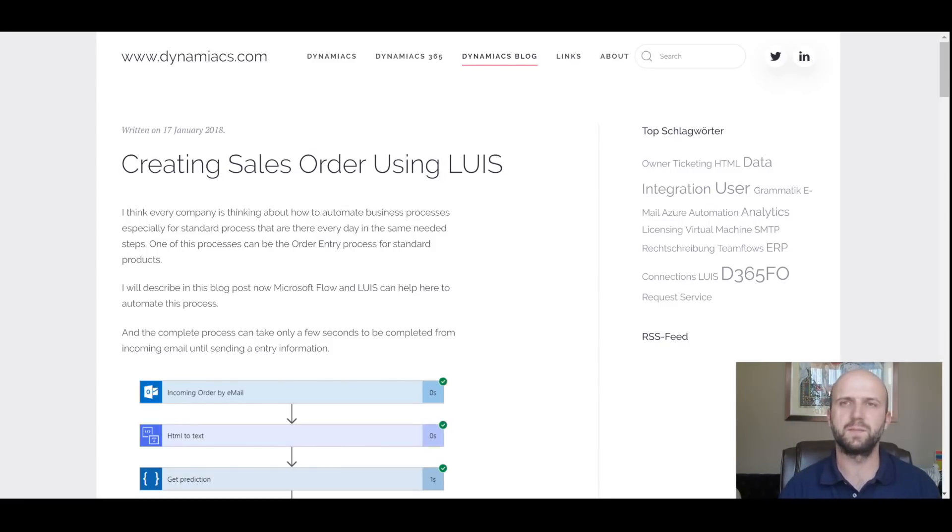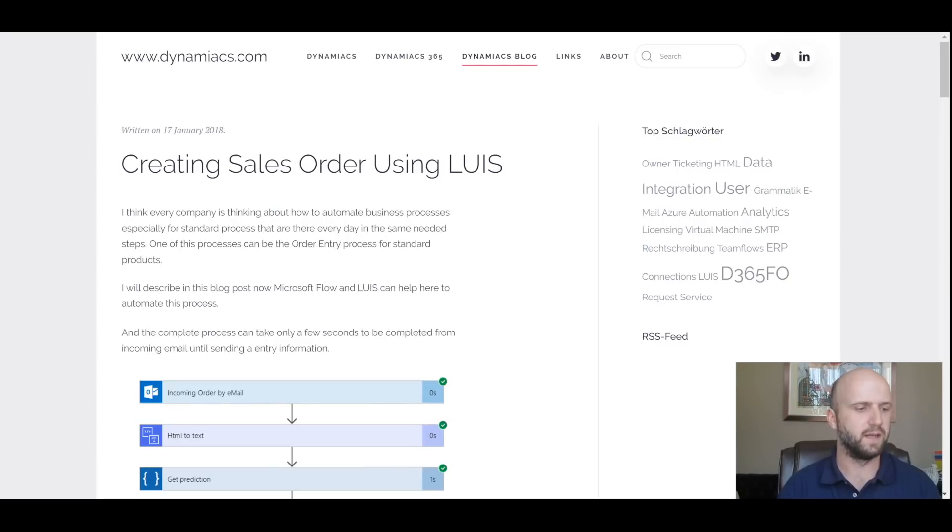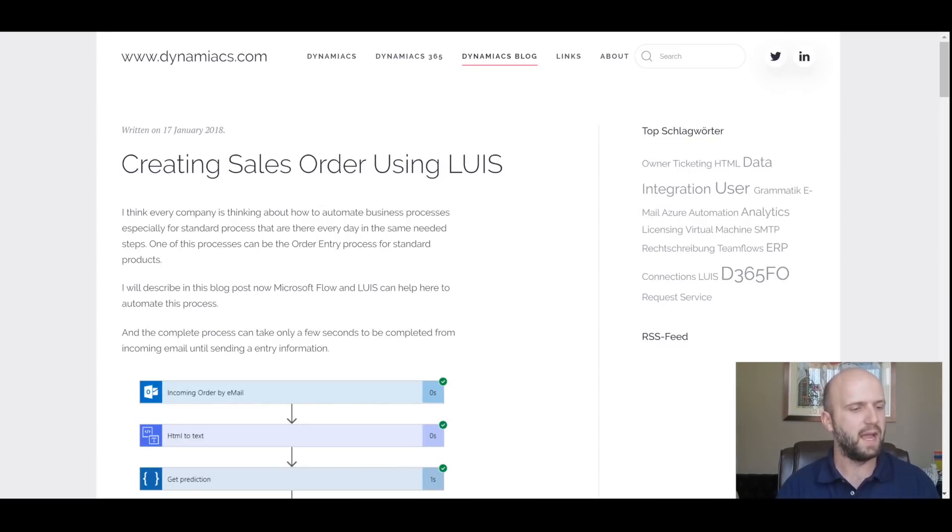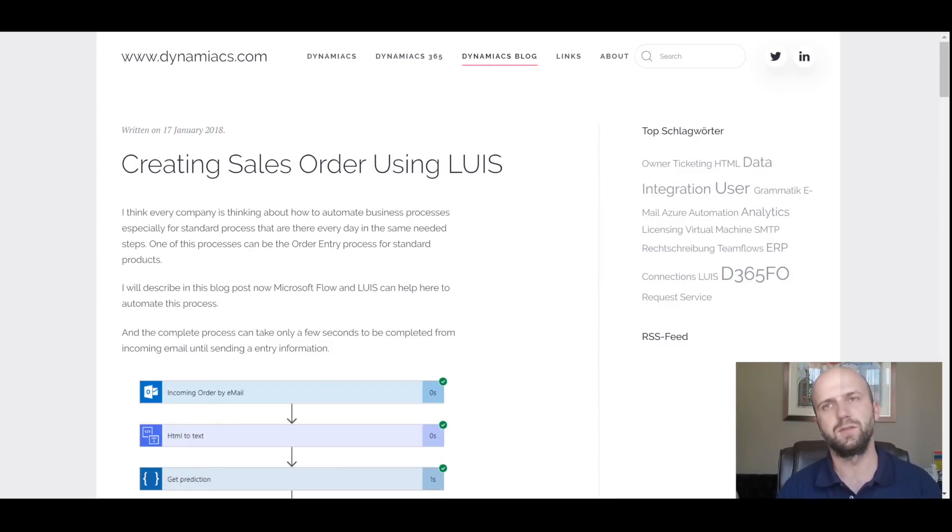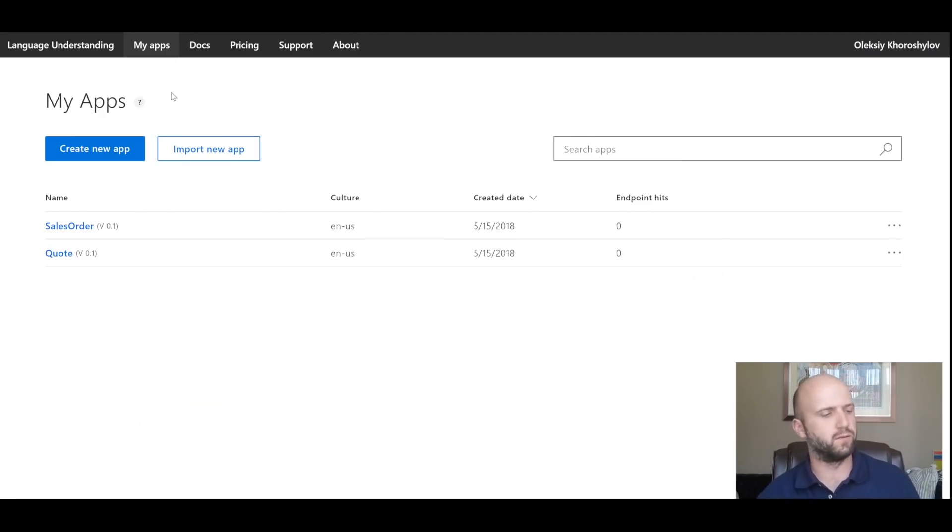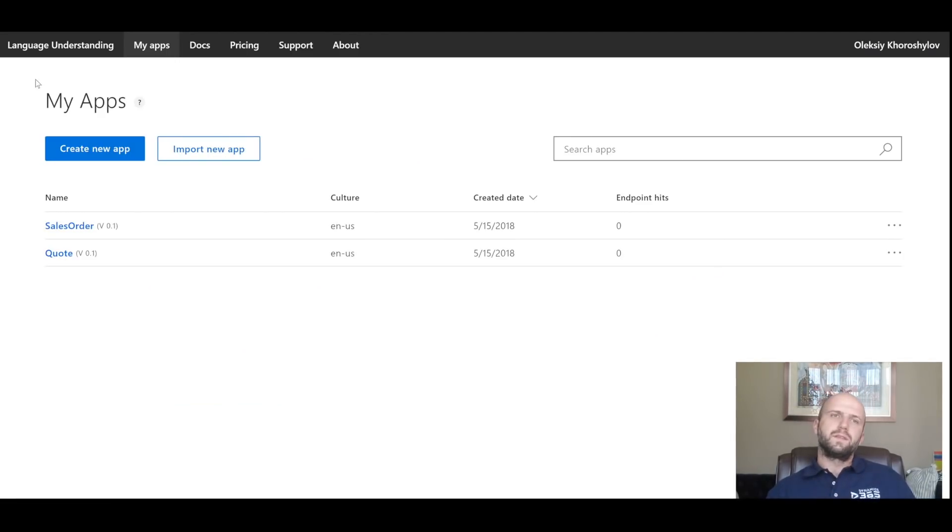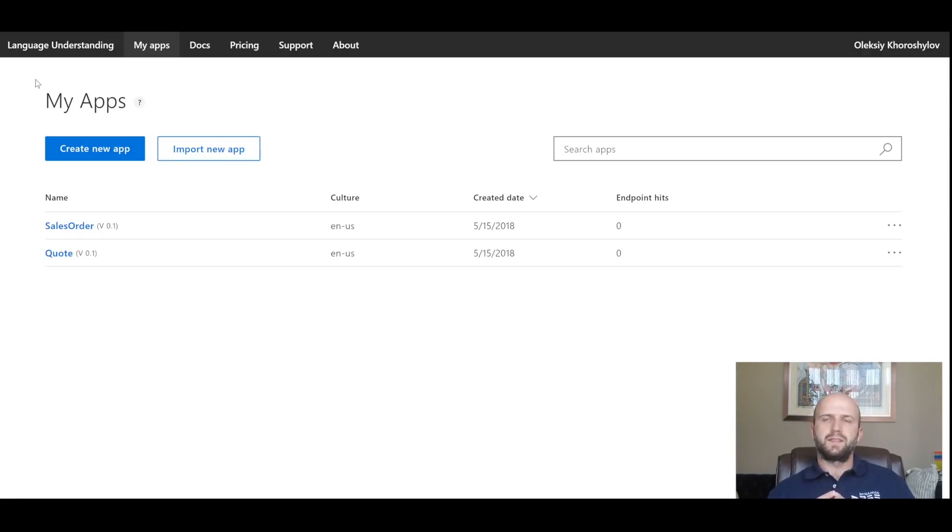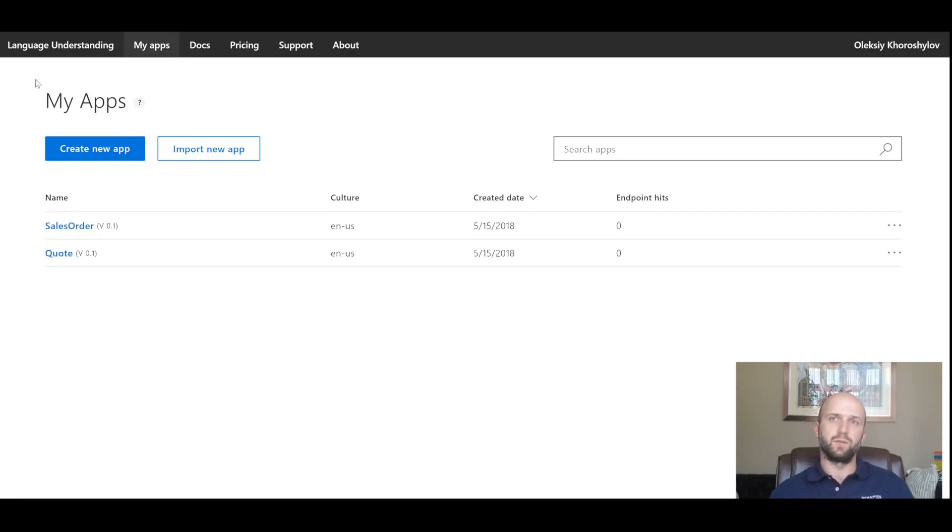This video was inspired by Jan Timfaus from Dynamics.com and his great post on creating sales orders using LUIS. We will share a link to that post in the description for this video. So what is LUIS? LUIS is used to create logic that stands behind bots that you can build. But we can also use LUIS with Microsoft Flow.